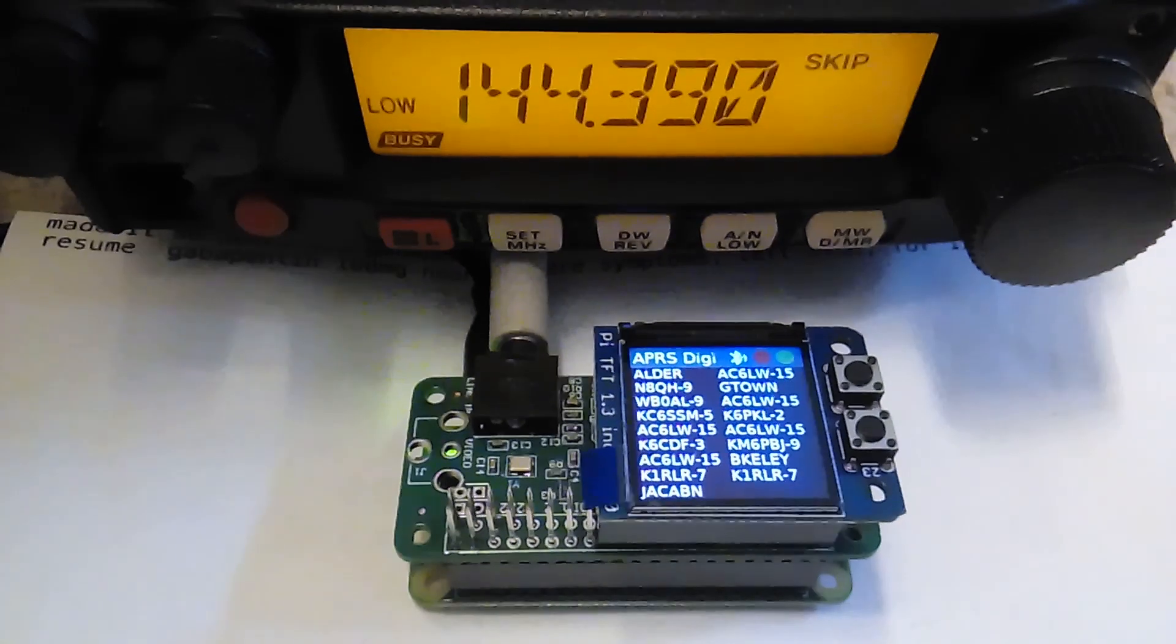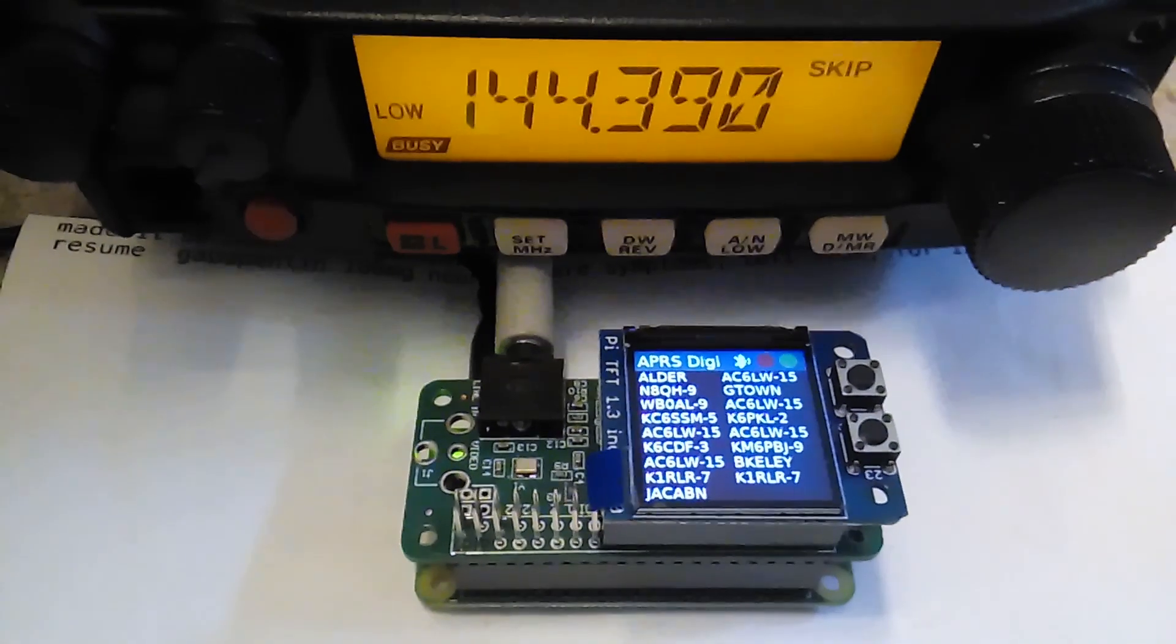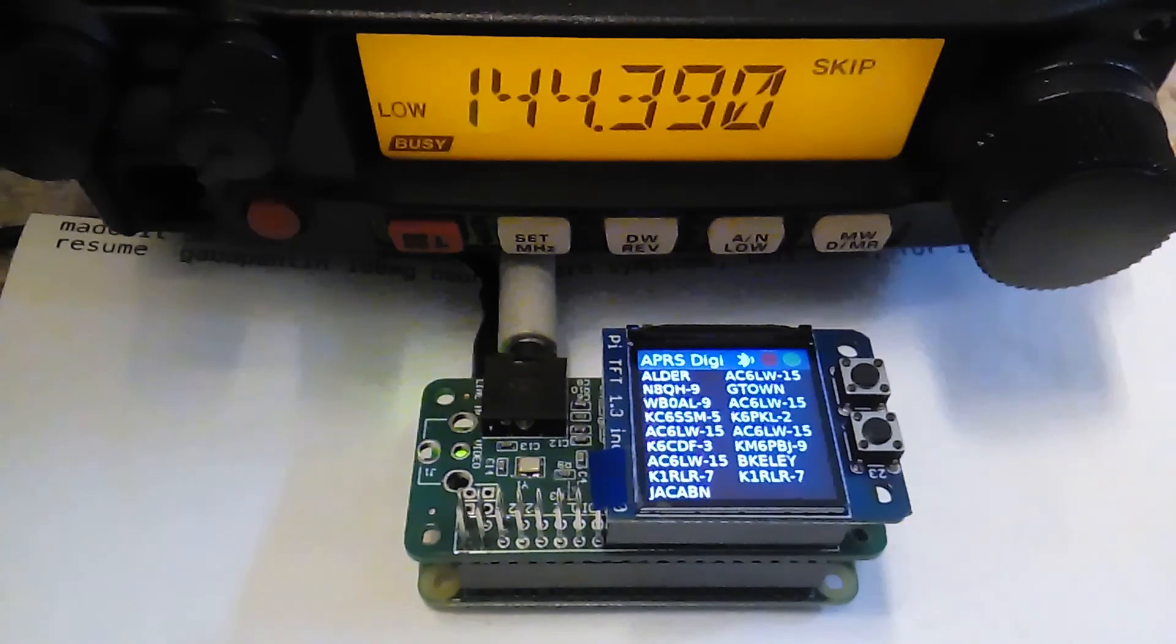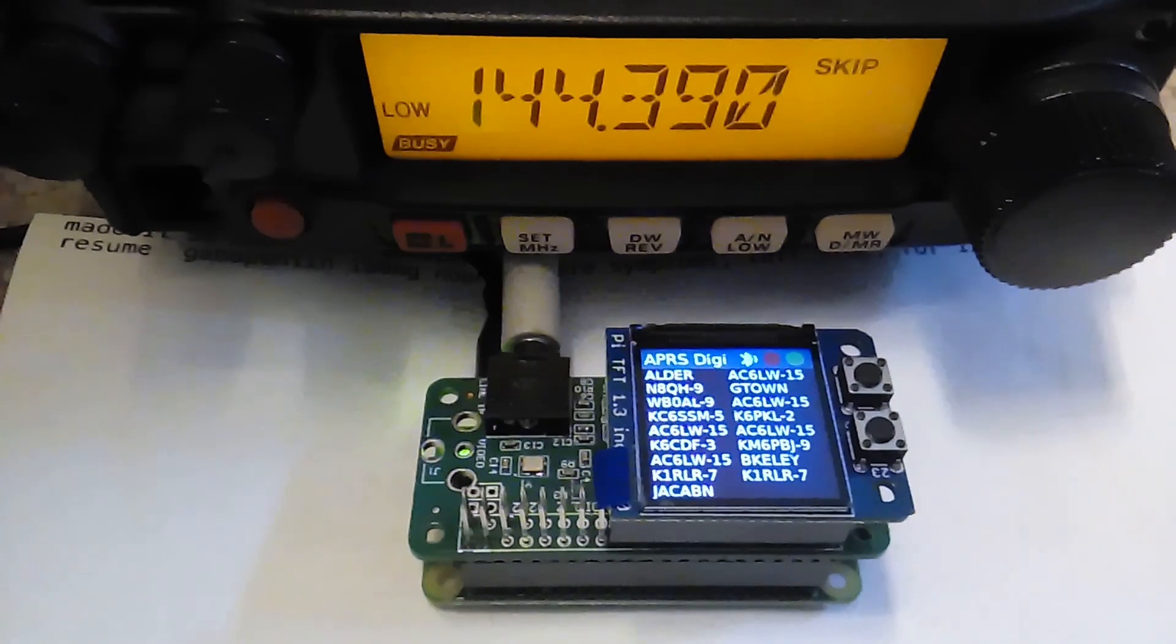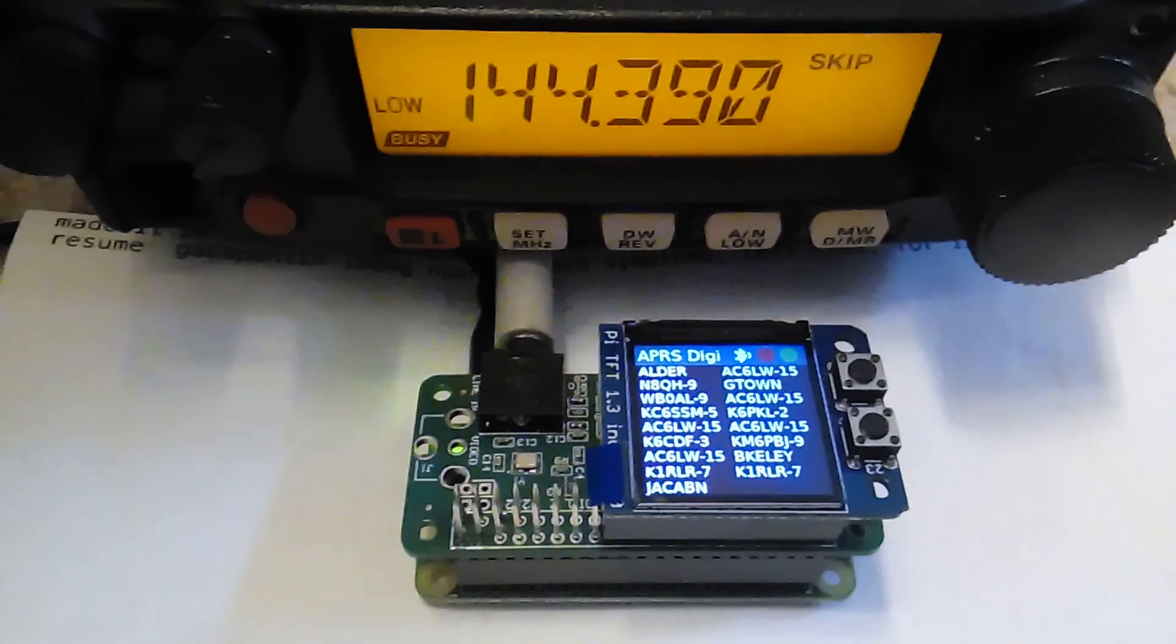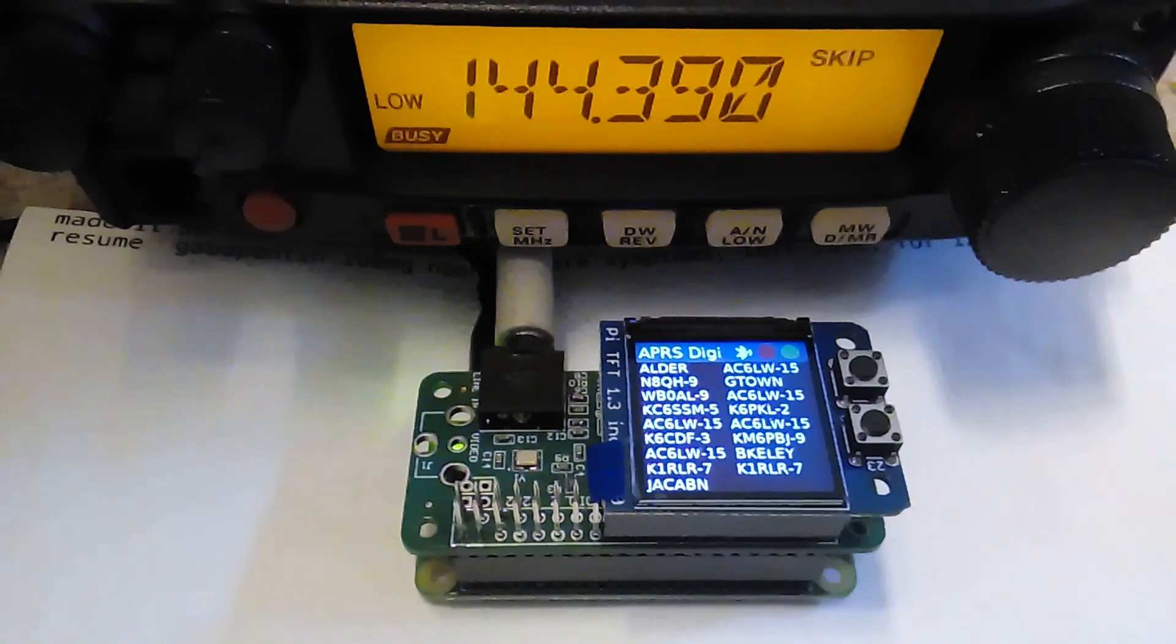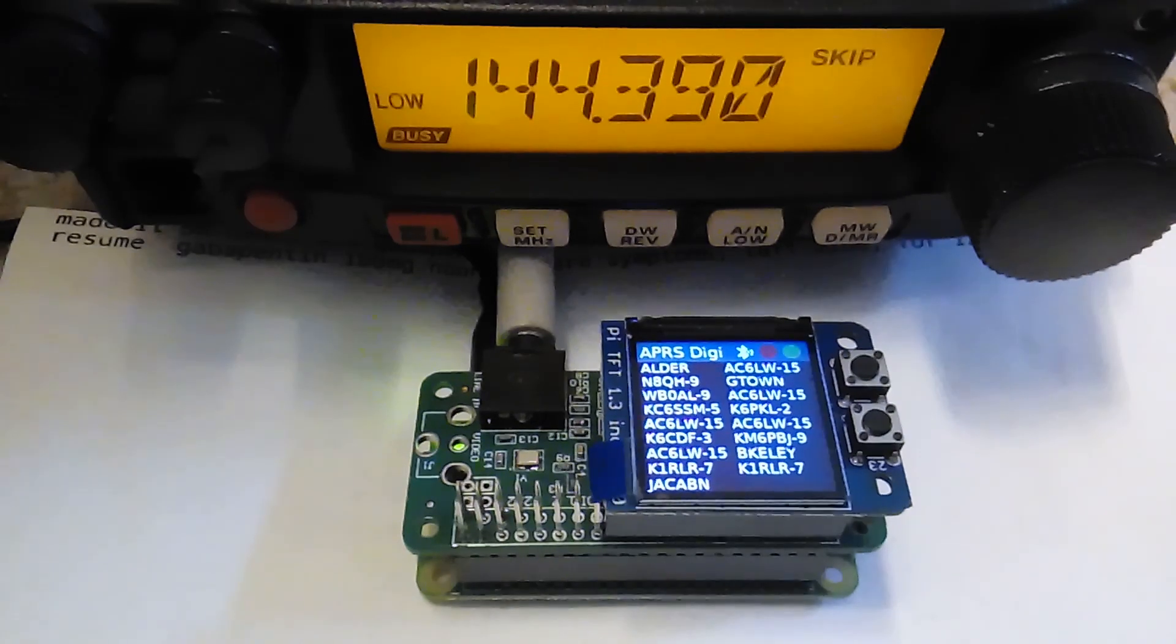You can see the stations coming through right now. Of course, this works with WinLink, APRS, BBS packet. It's Bluetooth enabled, and you can see the little Bluetooth icon there.